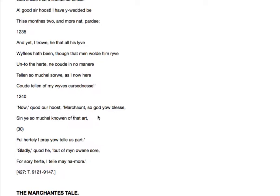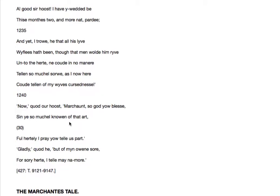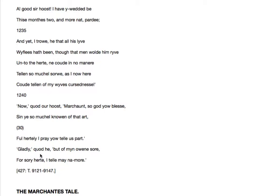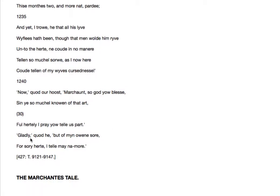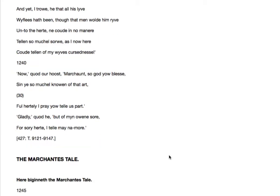Now quod the host, said the host, marchant, so God you bless, sin ye so much known of that art. Since you know so much of that matter. Full heartily I pray you tell us part. So please tell us, get on with your story. Gladly, quod he. But of mine own sore, for sorry heart, I tell may no more. I'll happily tell my story, but I'm not going to whinge anymore about my own misfortunes.